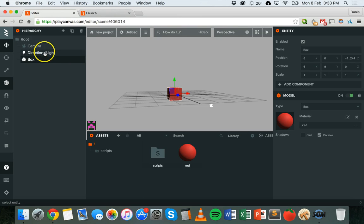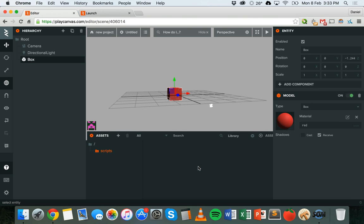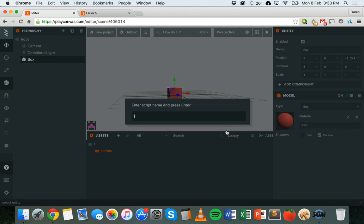So I've got those three things: camera, directional light, and box. Now to code this, I need to add a script. If you double-click on the scripts folder in the assets panel, that will load your scripts folder — that's where you should keep all of your scripts. Click on 'Add Asset' then 'Script', and give your script a name. We're coding in JavaScript, so every script needs to end in .js. I'm going to call this script 'move' because it's going to move the box. Give it a descriptive name and type .js at the end.